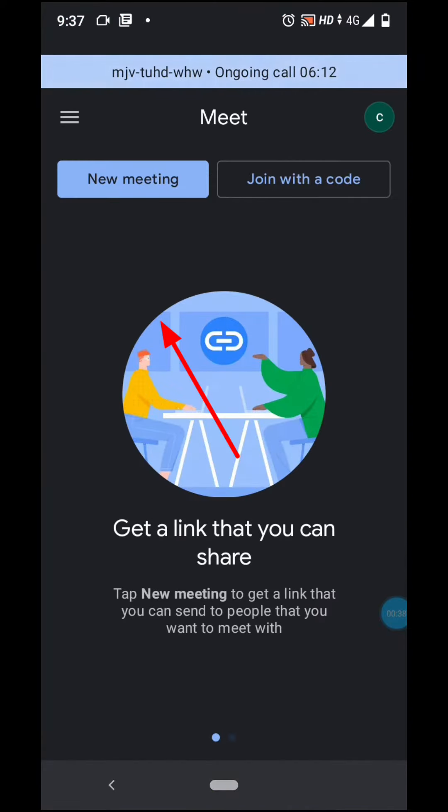Click the new meeting. Select the instant meeting.